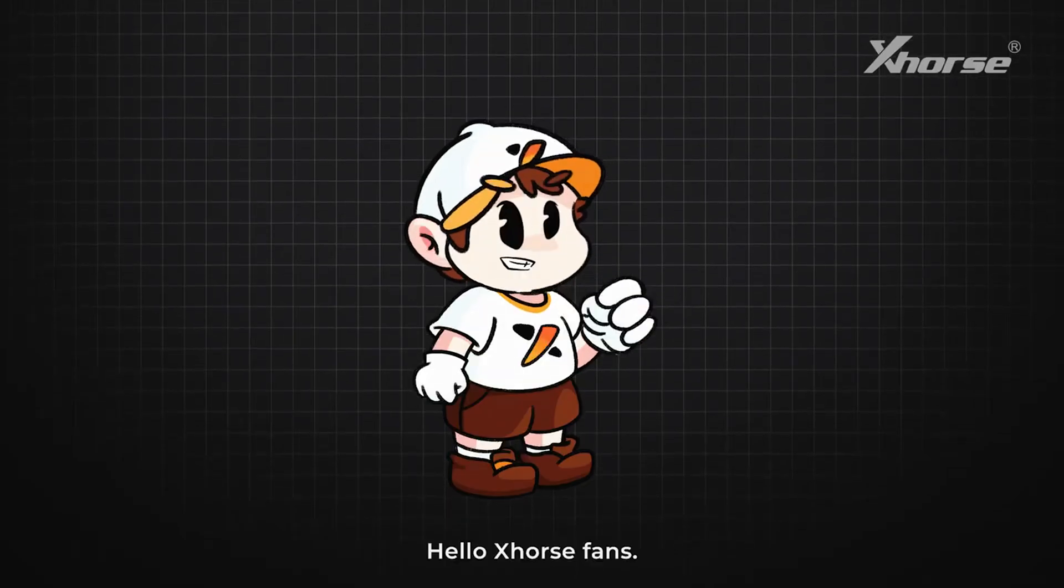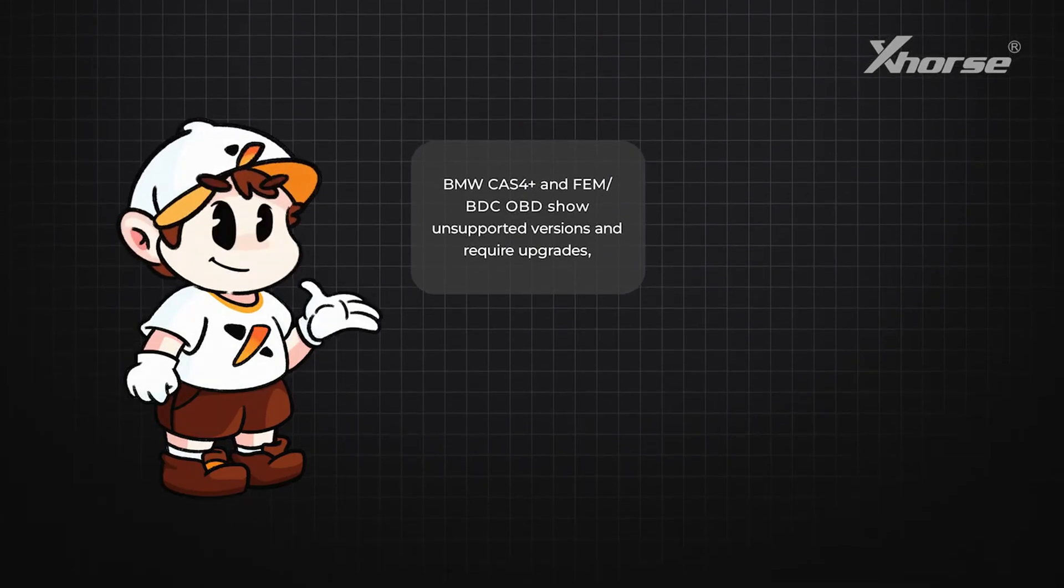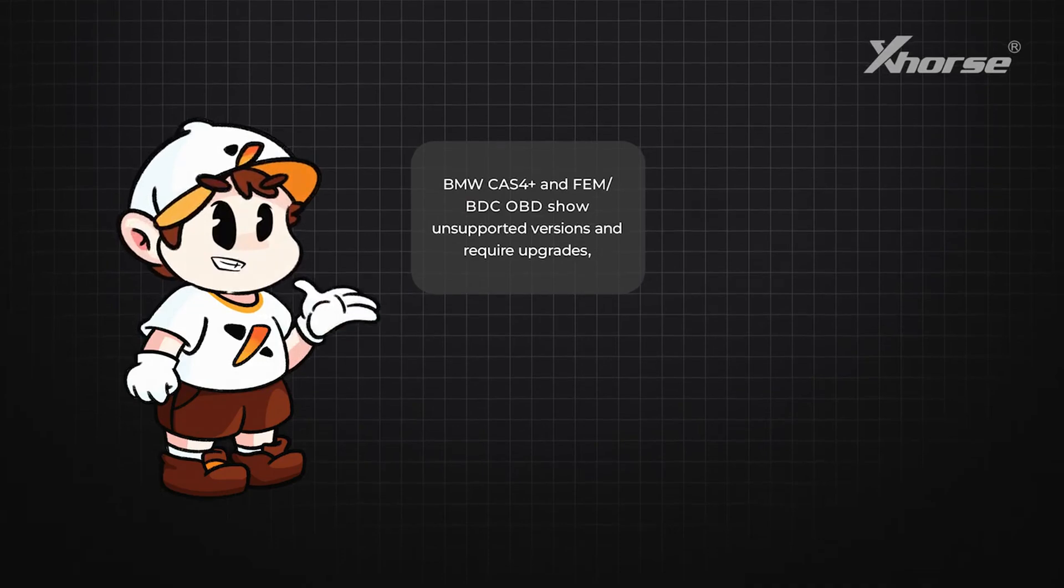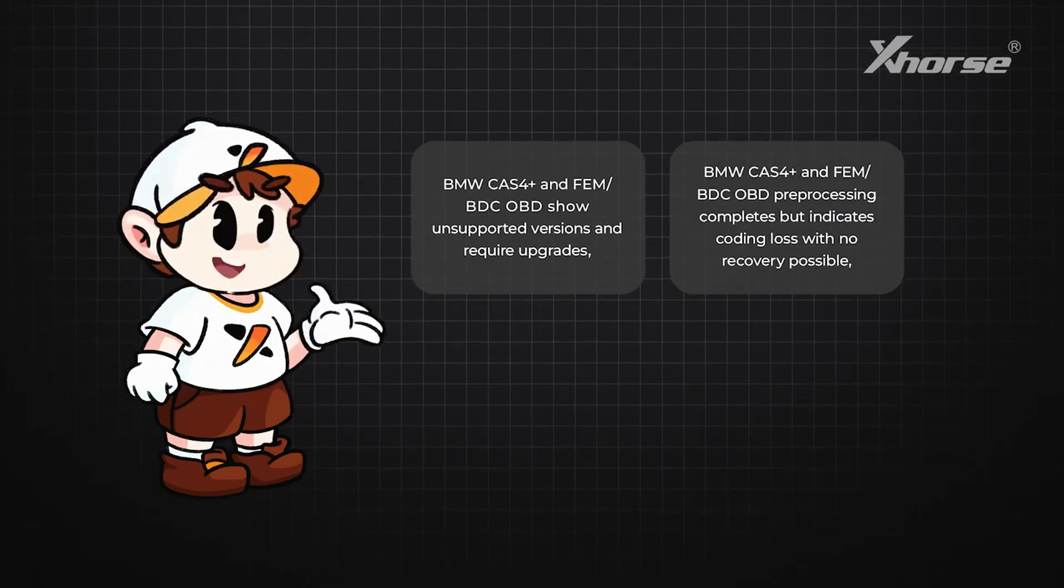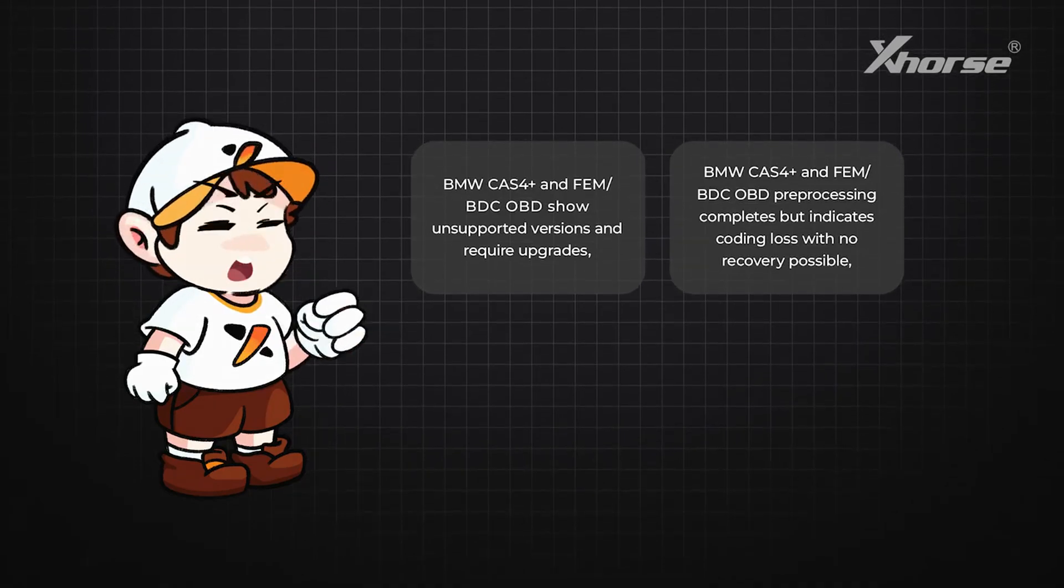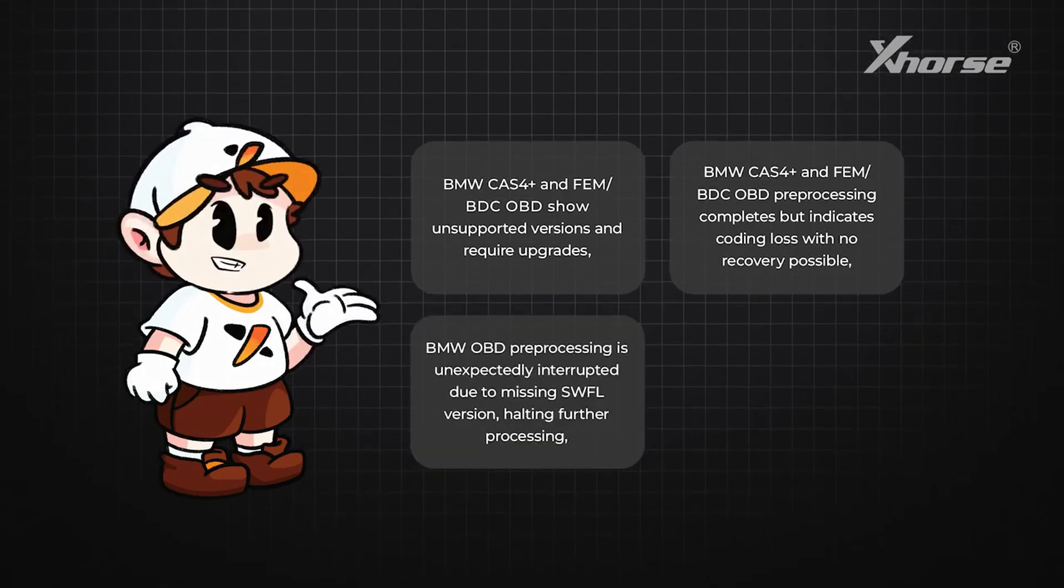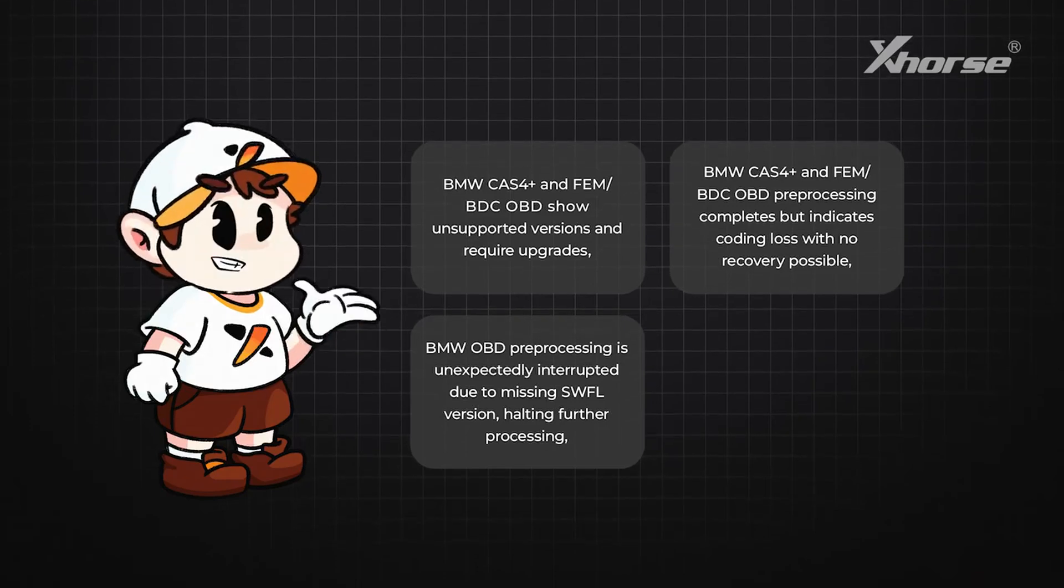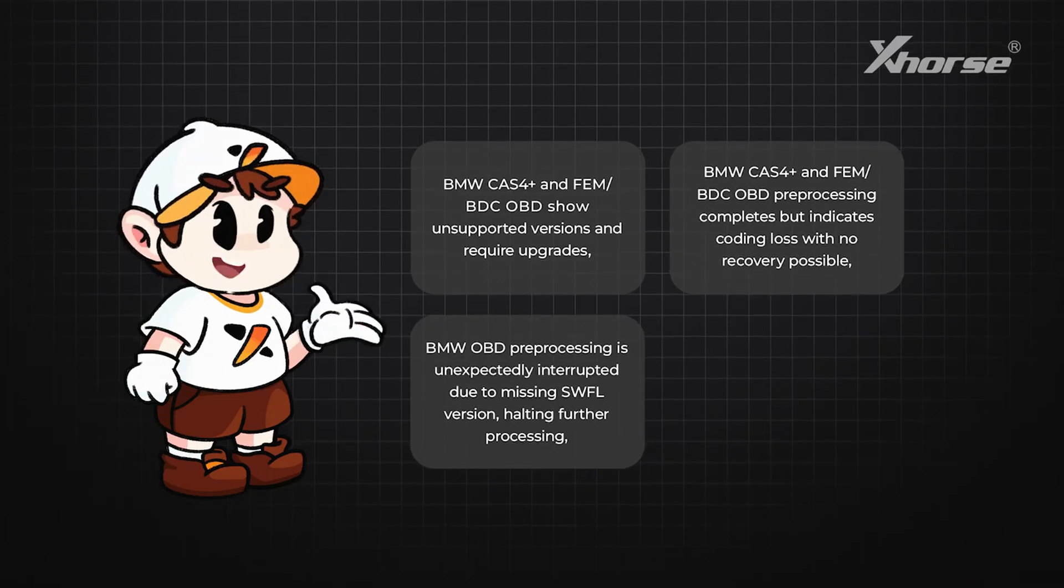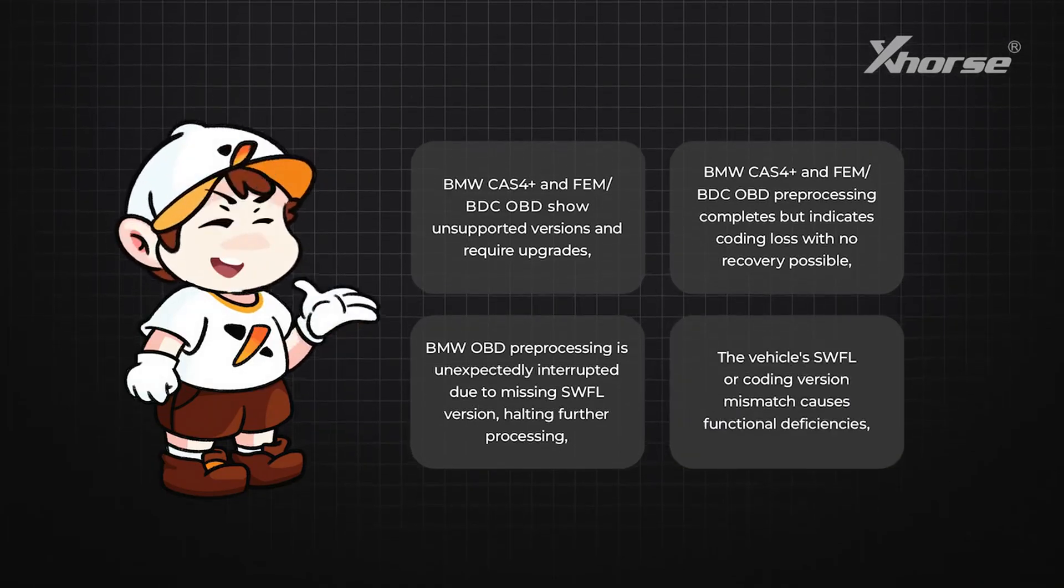Hello Xhorse fans. When BMW CAS4 Plus and FEM BDC OBD show unsupported versions and require upgrades, or BMW CAS4 Plus and FEM BDC OBD pre-processing completes but indicates coding fails with no recovery possible, or BMW OBD pre-processing is unexpectedly interrupted due to missing SWFL version halting further processing, or the vehicle's SWFL or coding version mismatch...